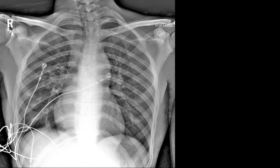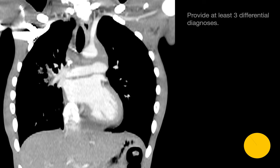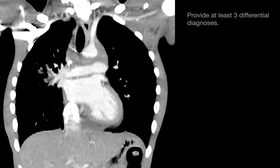What's the abnormal finding on this chest radiograph? Here's a coronal NPR of the patient's chest CT. Please provide at least three differential diagnoses. On this image, we see a confluent infiltrating middle mediastinal mass that completely fills the aorta pulmonary window.